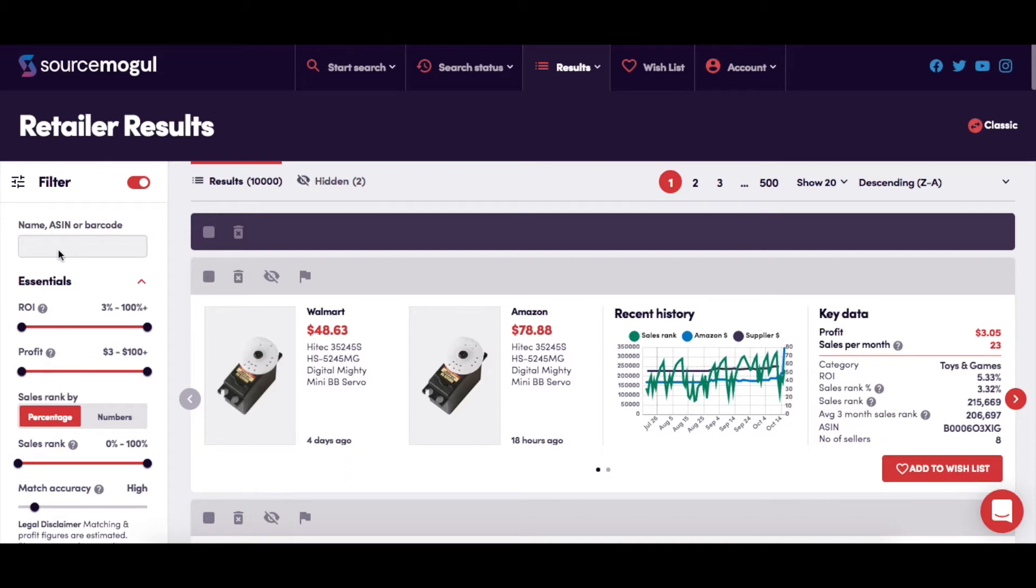This is where you can search specifically for a product's ASIN or barcode, or use a name or term to find any results that match.